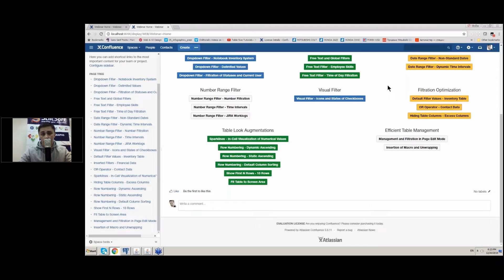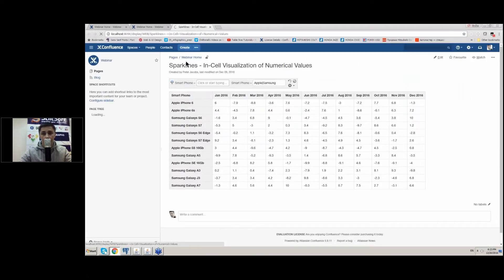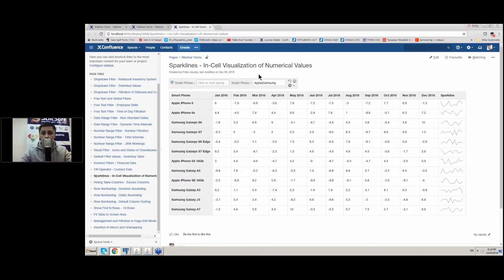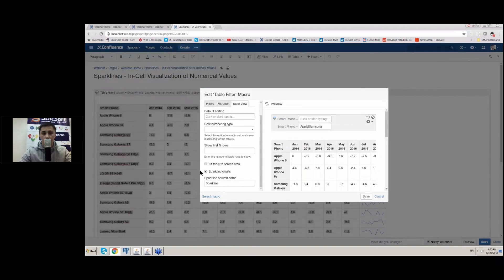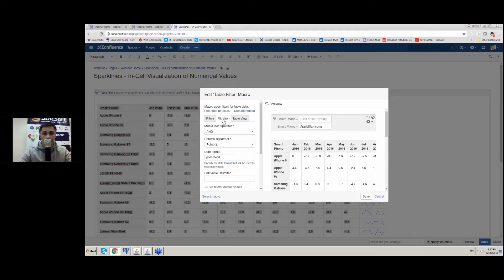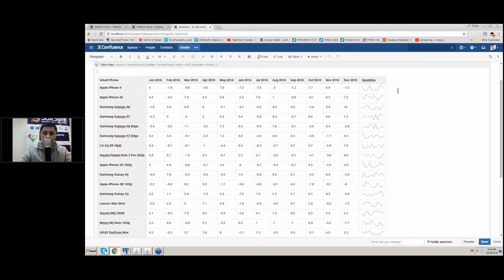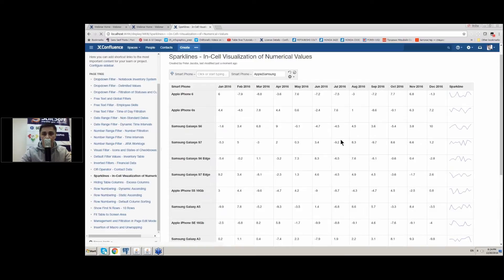Besides filtration optimization, our addon also supplies different table look augmentations. Sparklines are small charts embedded into table cells, generated on the basis of number values placed in the table rows. To activate sparklines you need to edit the macro, select the sparkline charts option, and on the filtration tab set the correct decimal separator. Sparklines are generated both in the page view and page edit mode, so you can see general data trends while working on the data or while viewing it.